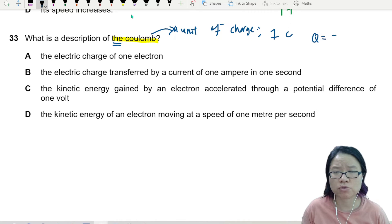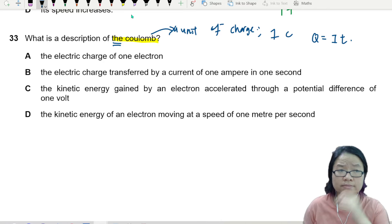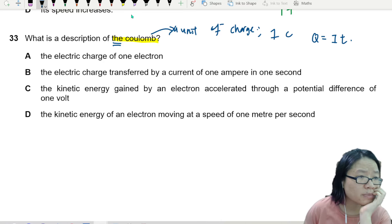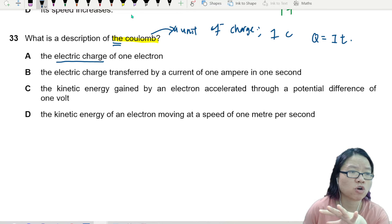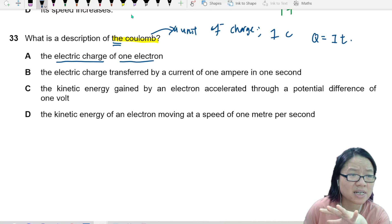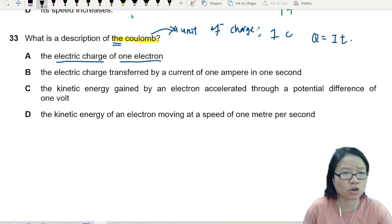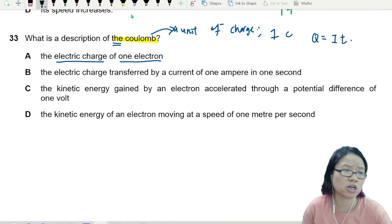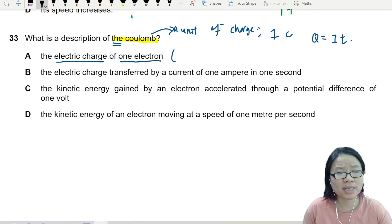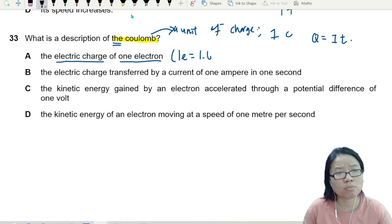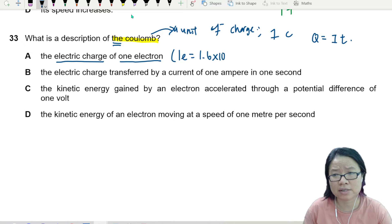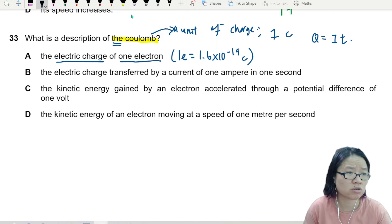The equation that comes to mind is q = it. So it cannot be the electric charge of one single electron — one electron is actually 1.6 times 10 to the power of negative 19, your elementary charge.